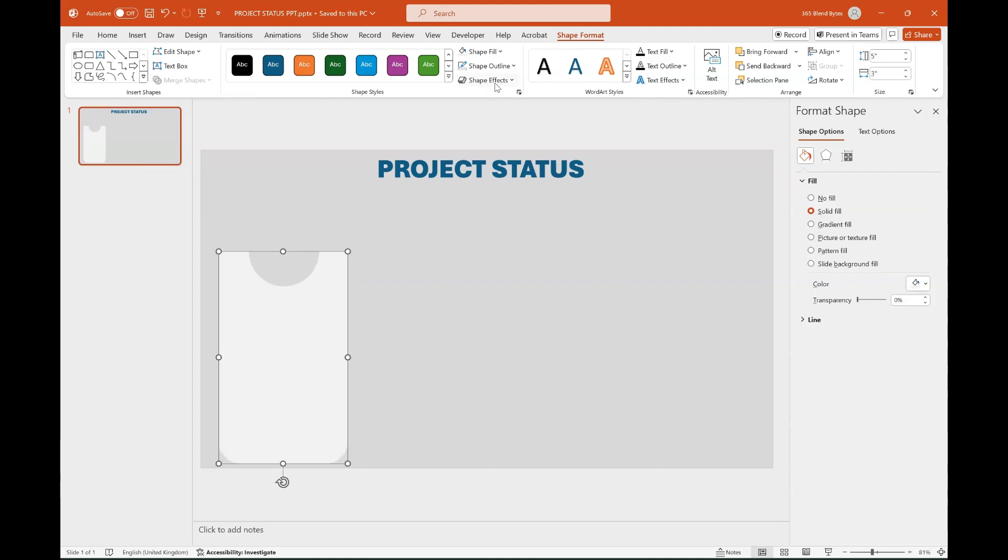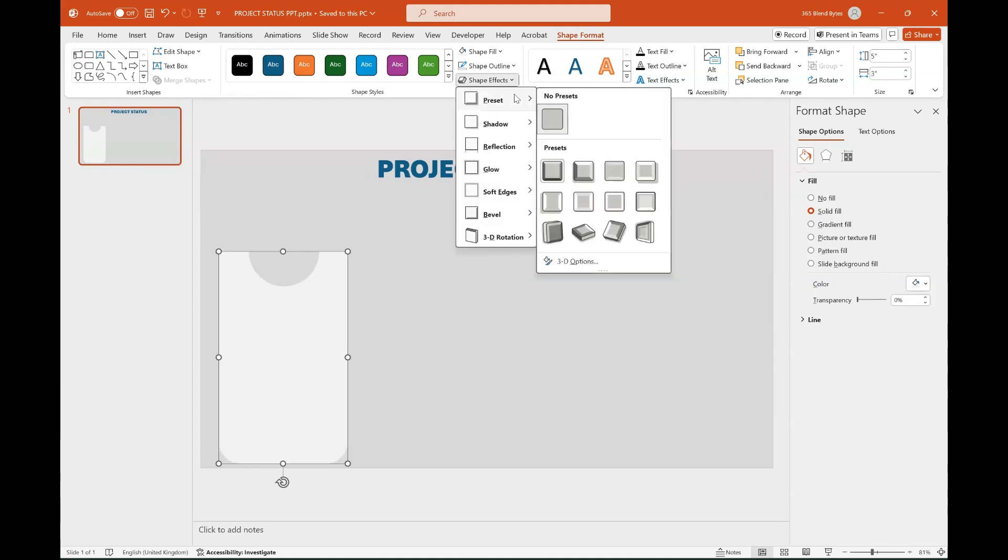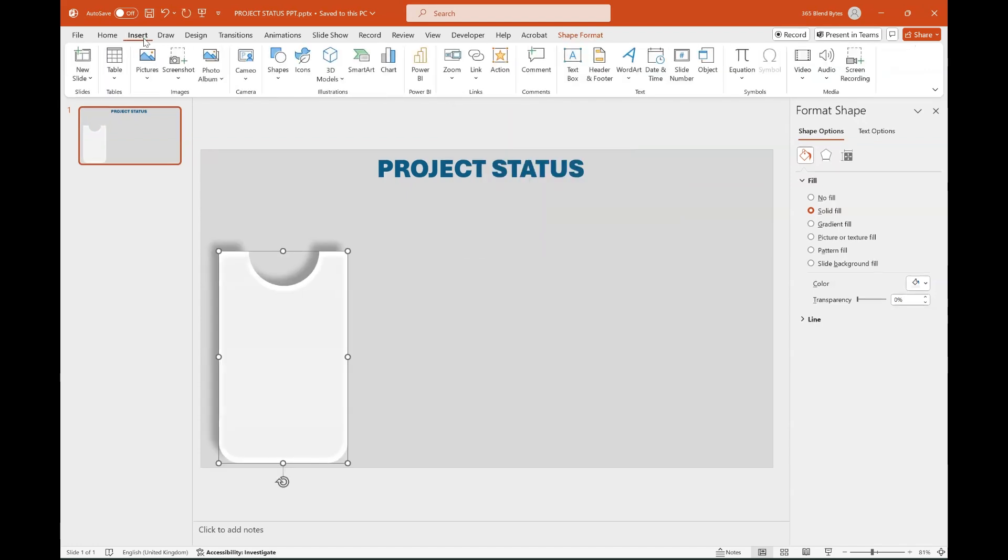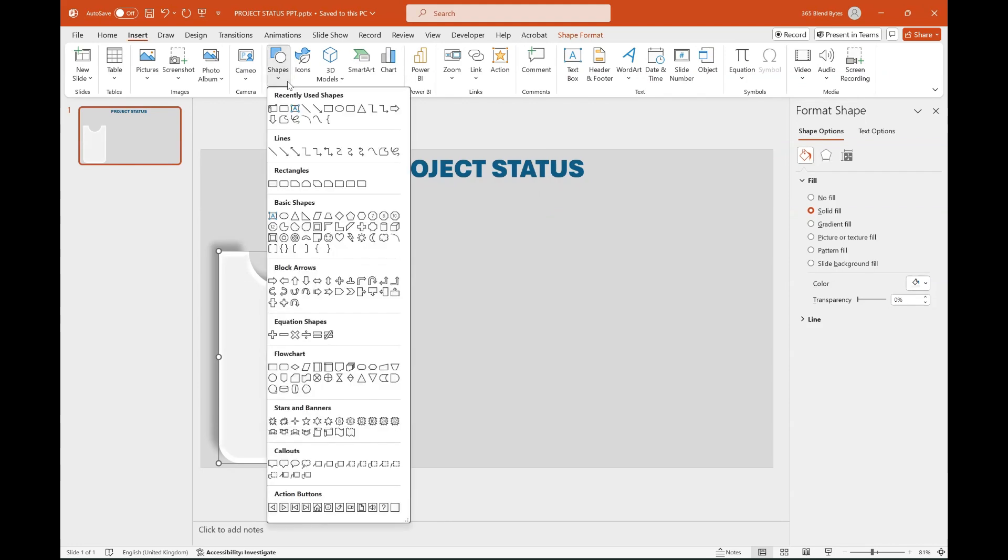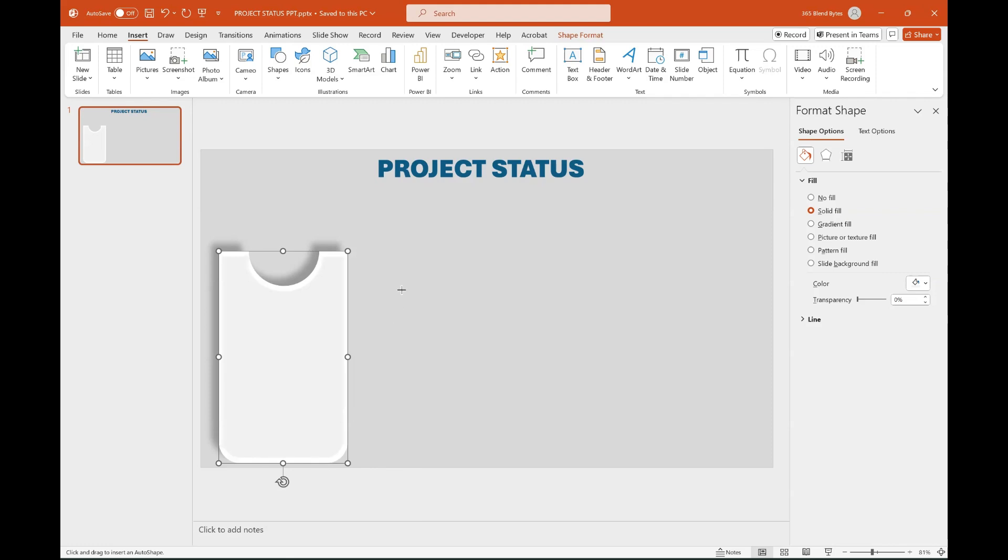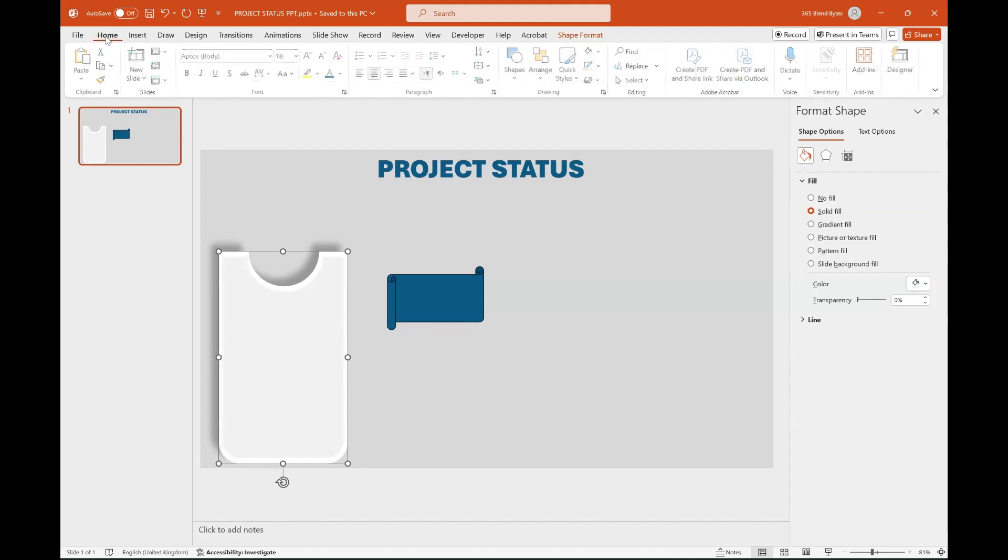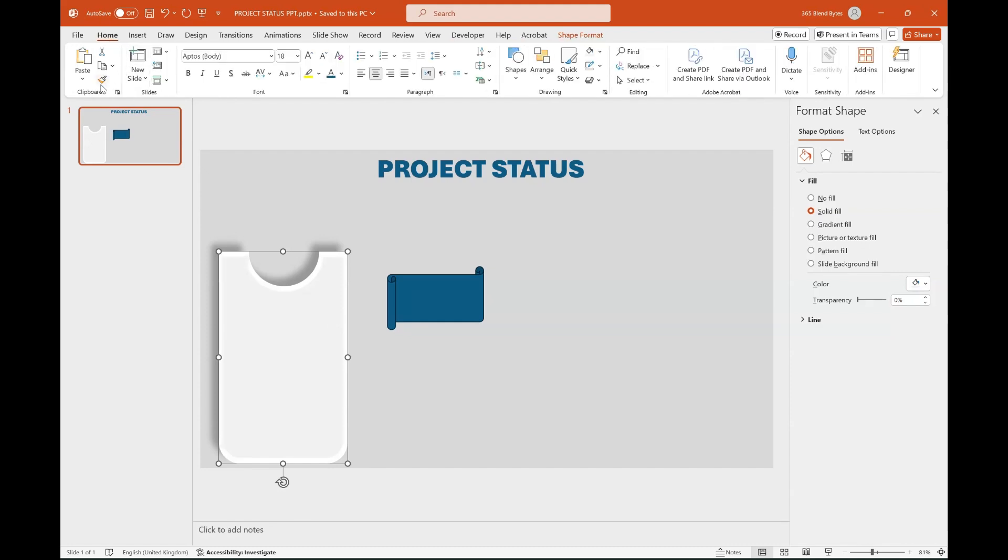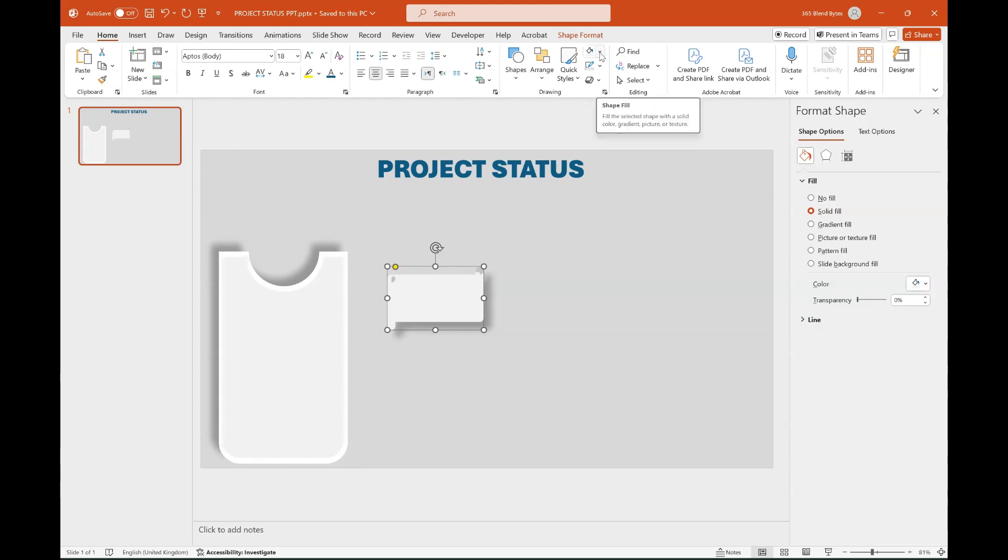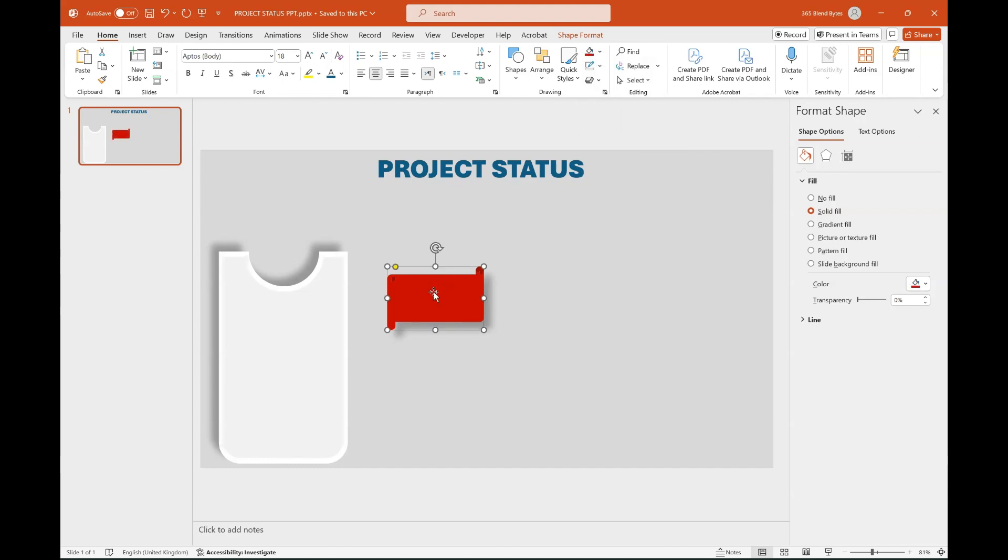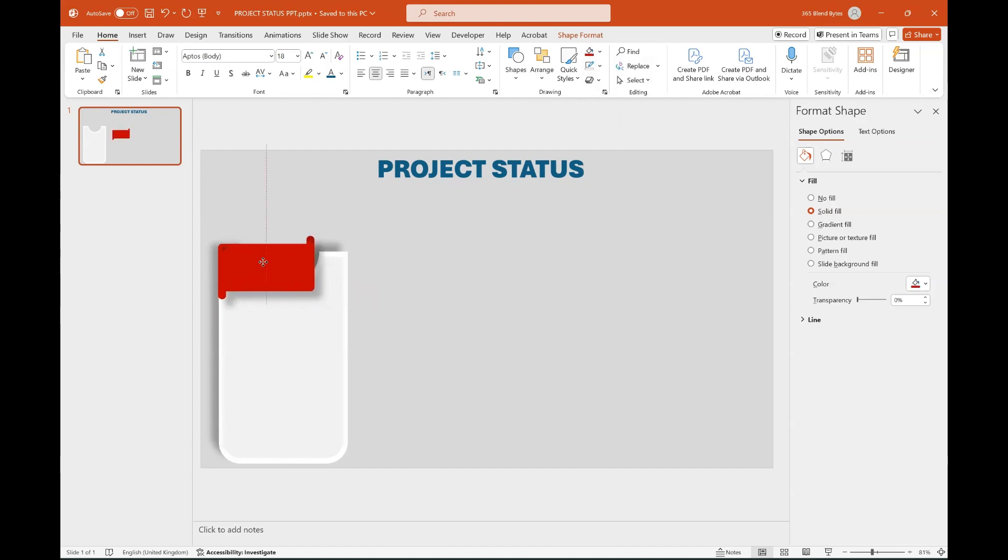Go to Shape Effects and select Preset and click on Preset 4. Again go to the Insert tab, select Shapes and choose Horizontal Scroll. Draw it on the slide. Click on Rectangle Shape, then choose Format Painter from the Home tab and apply the same formatting to the Horizontal Scroll shape. Go to Shape Fill option under Shape Format tab and choose Dark Red Color. Drag the shape to align with the rectangle shape.